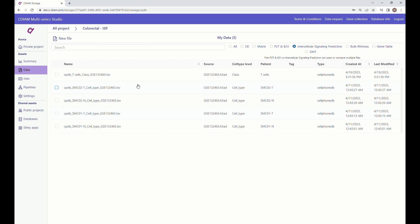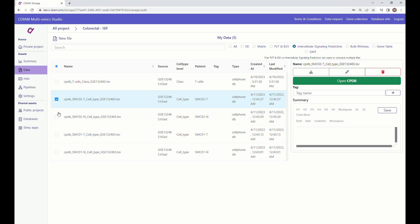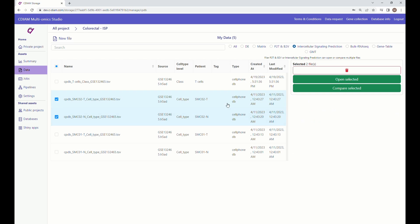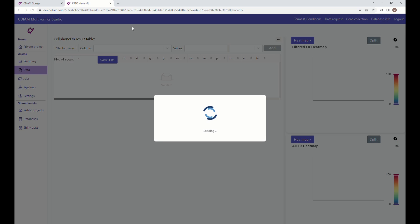To compare two different CPDB datasets, you can go back to data and choose two datasets that you want to compare, and open the selected.